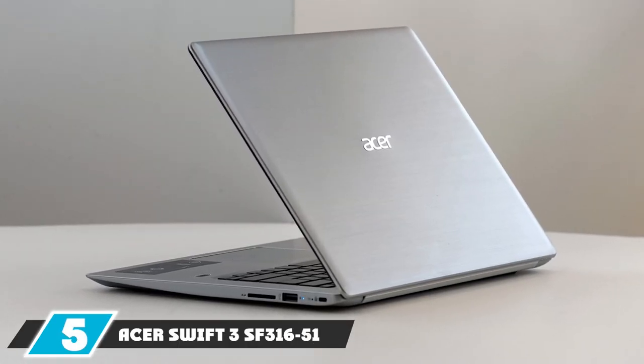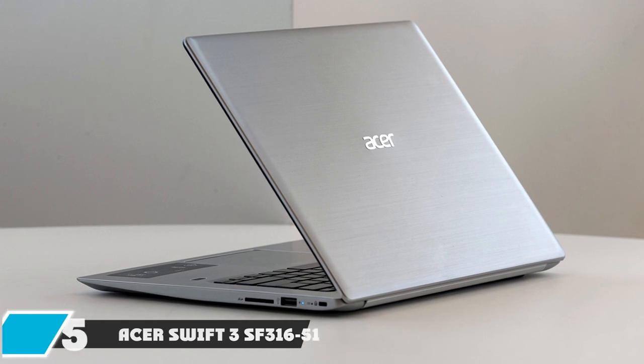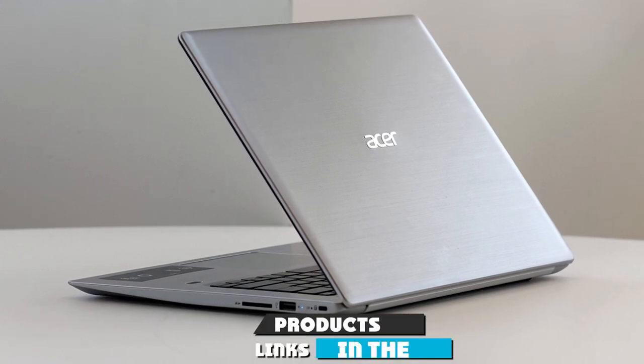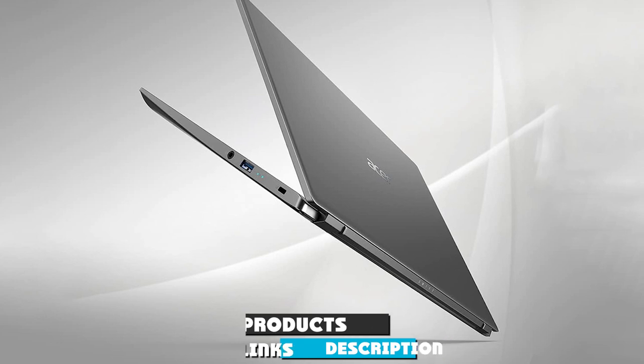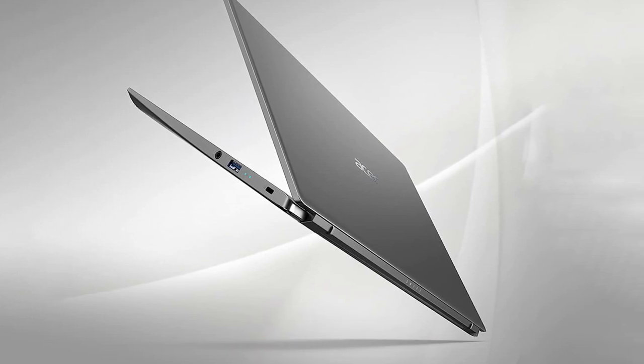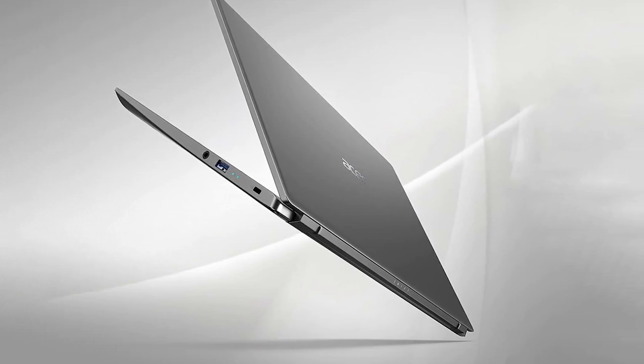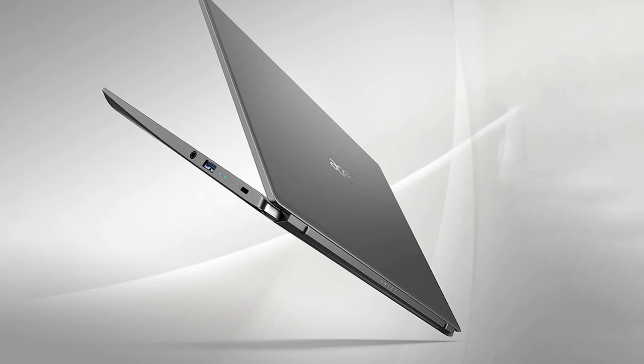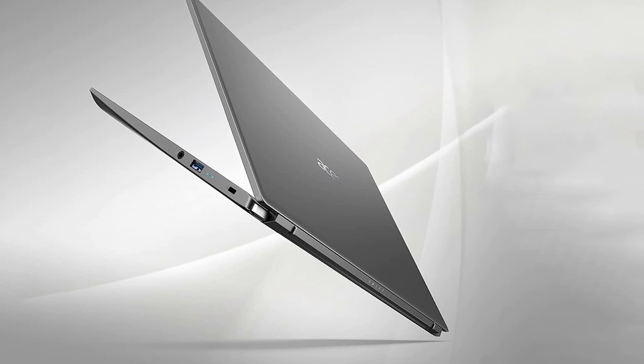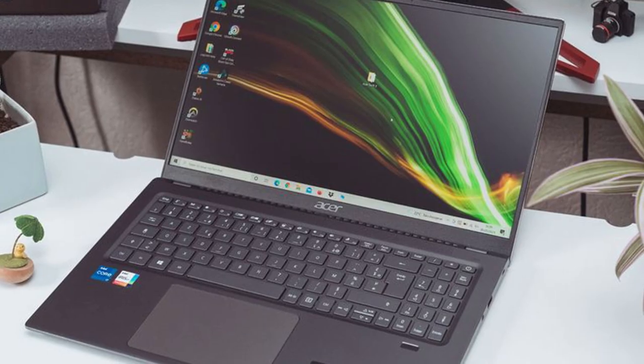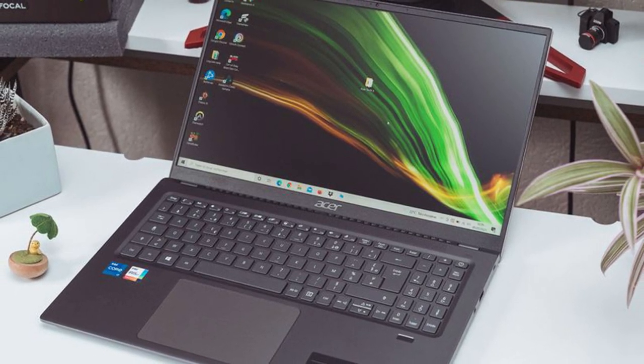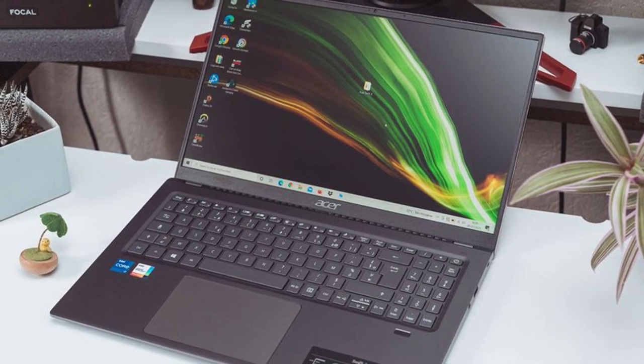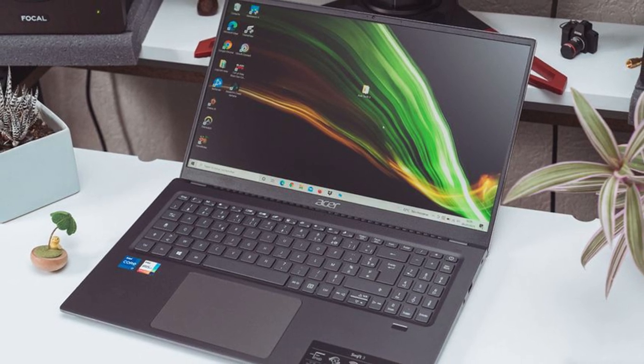Finally, the number 5 position is held by Acer Swift 3, SF31651, Best Big Screen Laptop. If you're a college student working with a modest budget, the Acer Swift 3 is a fantastic option. It features an attractive 16-inch 1080p display, a solid chassis, and an enjoyable keyboard and touchpad.